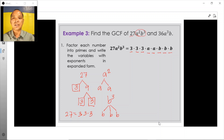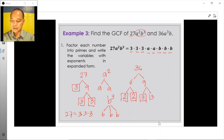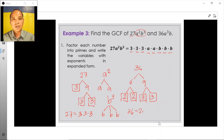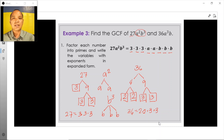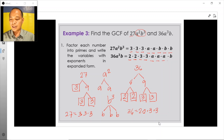Moving on now with the expression 36a cubed b: 36 can be decomposed into 4 times 9. And 4 is the same as 2 times 2. 9 can be decomposed into 3 times 3. These are all prime numbers now, so 36 is the same as 2 times 2 times 3 times 3. Therefore, 36a cubed b in prime factorization form is equal to 2 times 2 times 3 times 3, followed by 3 a's, and then 1 b.